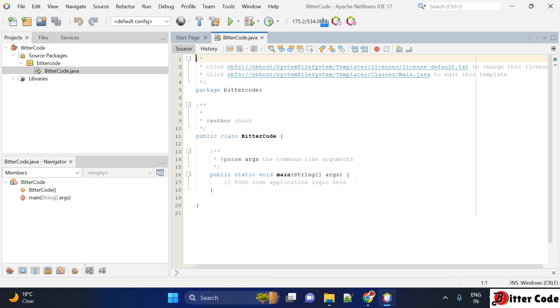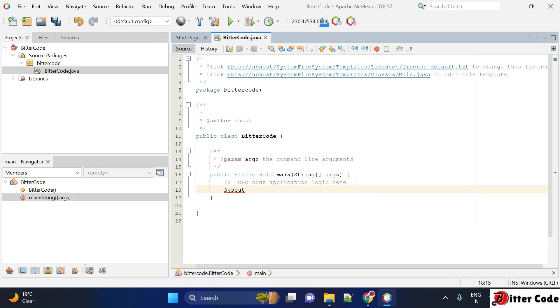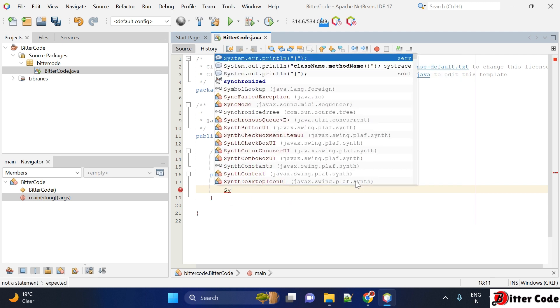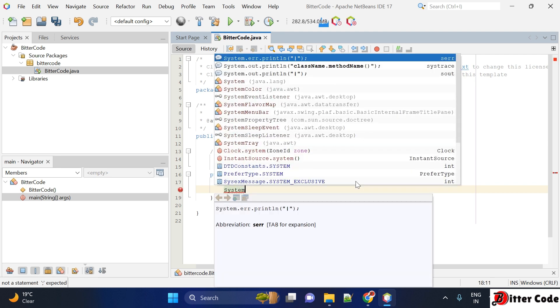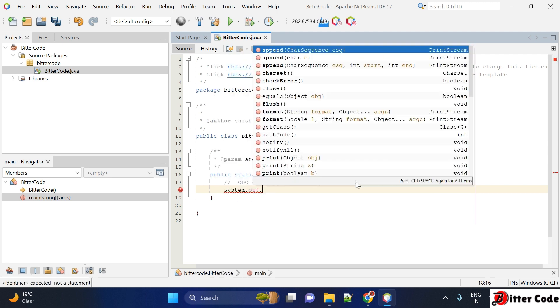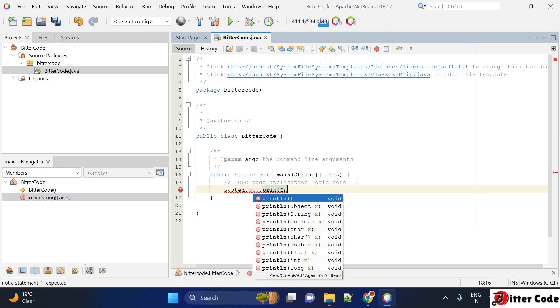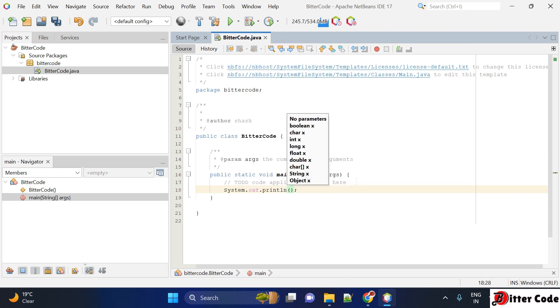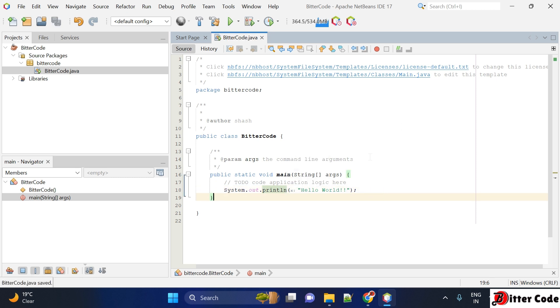Here we can write our first application, like print Hello World. For that, we will have to write System.out.println and here you can write Hello World. Our first program is completed.